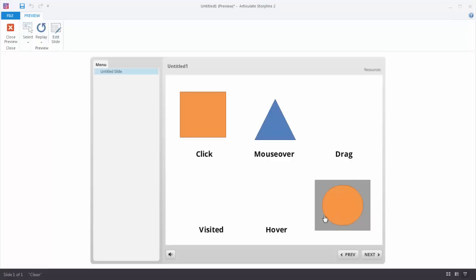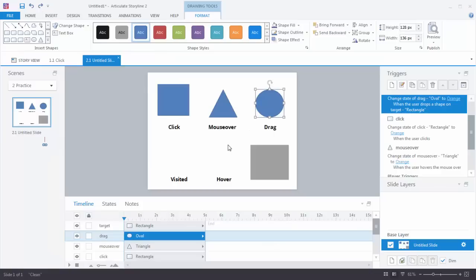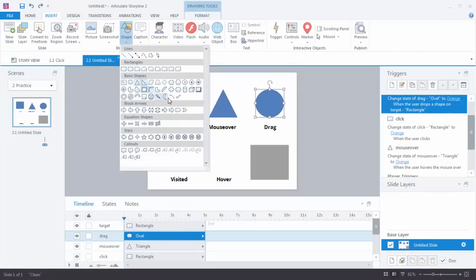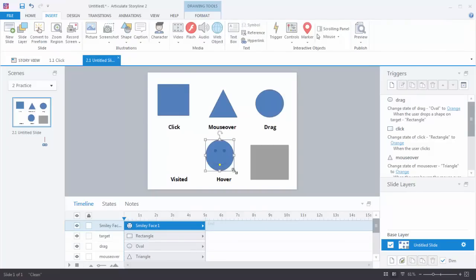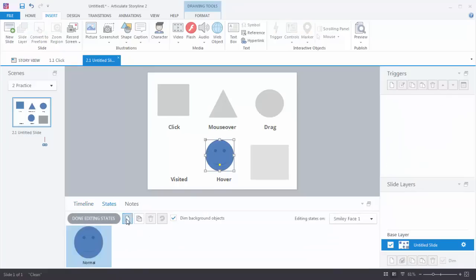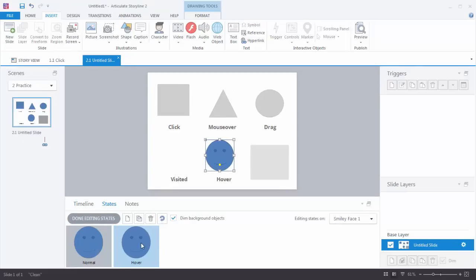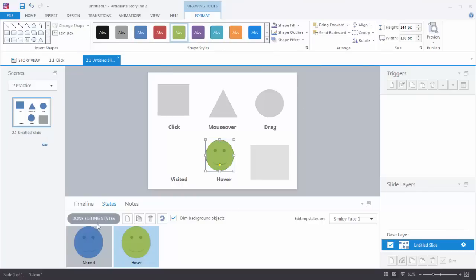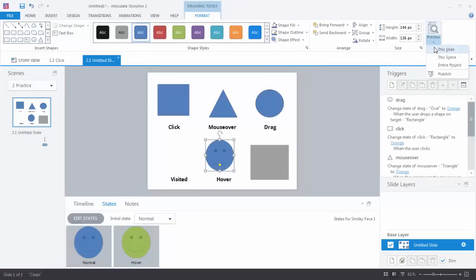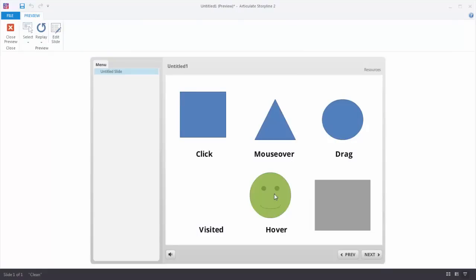Now I want to show you two other common states: the hover state and the visited state. We'll insert a smiley shape and create a new state called 'hover.' We'll go to Format and turn it green, then hit Done Editing. When we preview and mouse over it, it hovers to green. What's cool about the hover state is we didn't have to build a trigger — whenever you make a state called 'hover,' it automatically works as a mouse over effect. That makes it a lot easier to build those interactions.